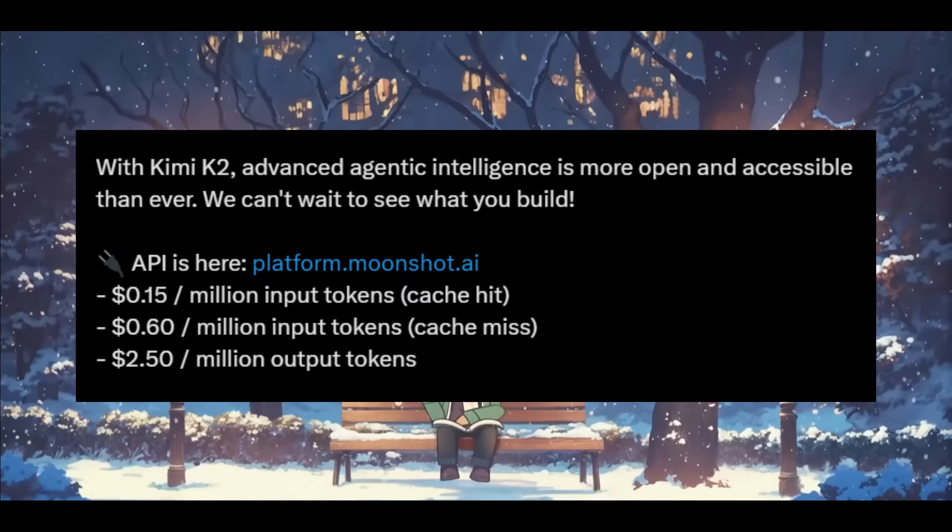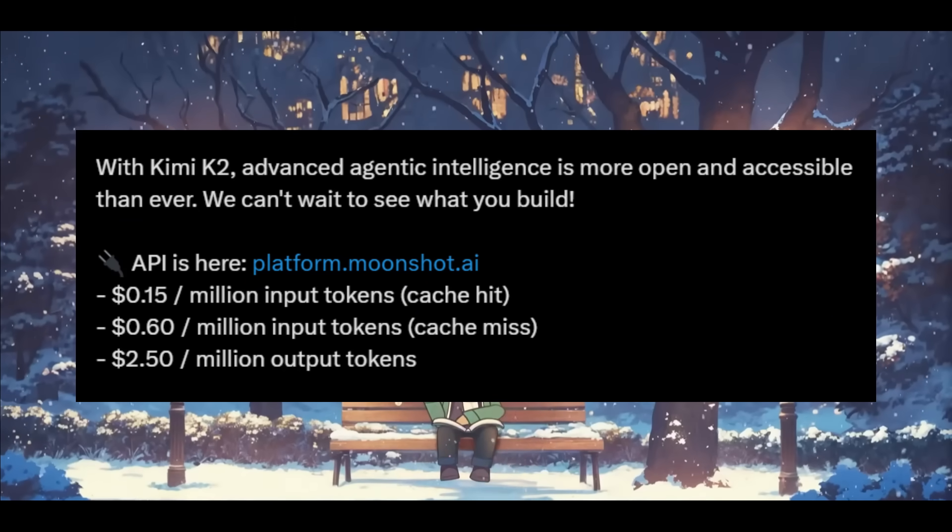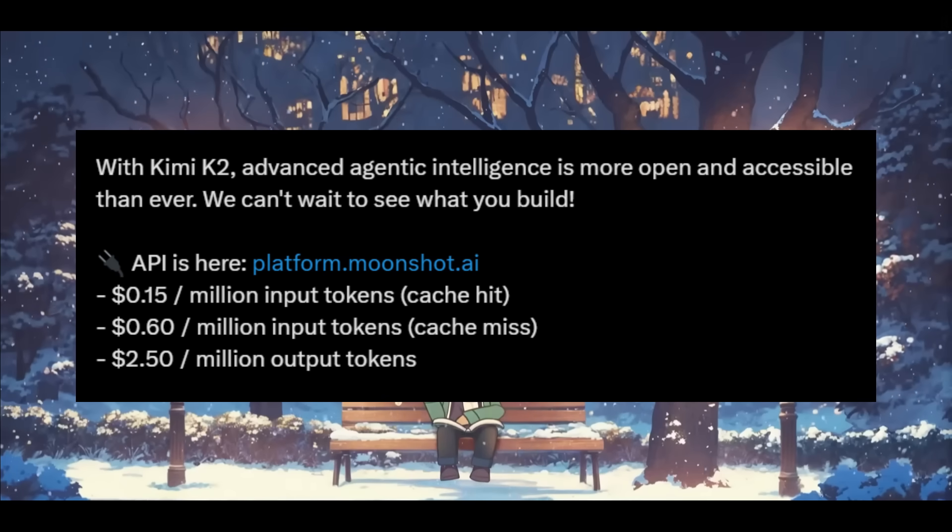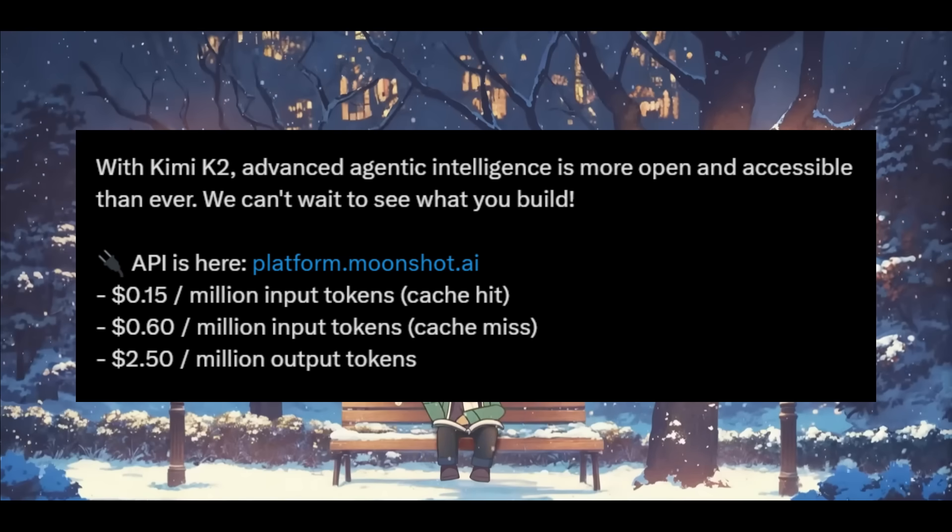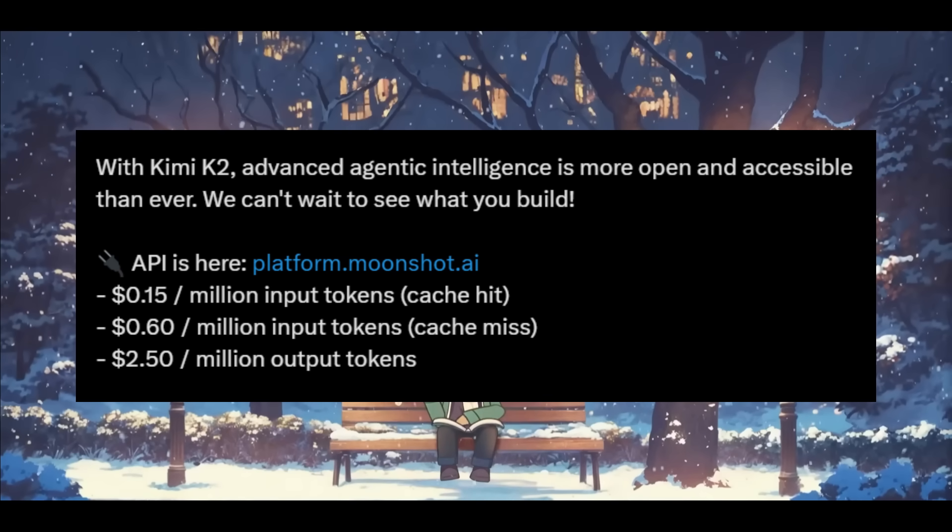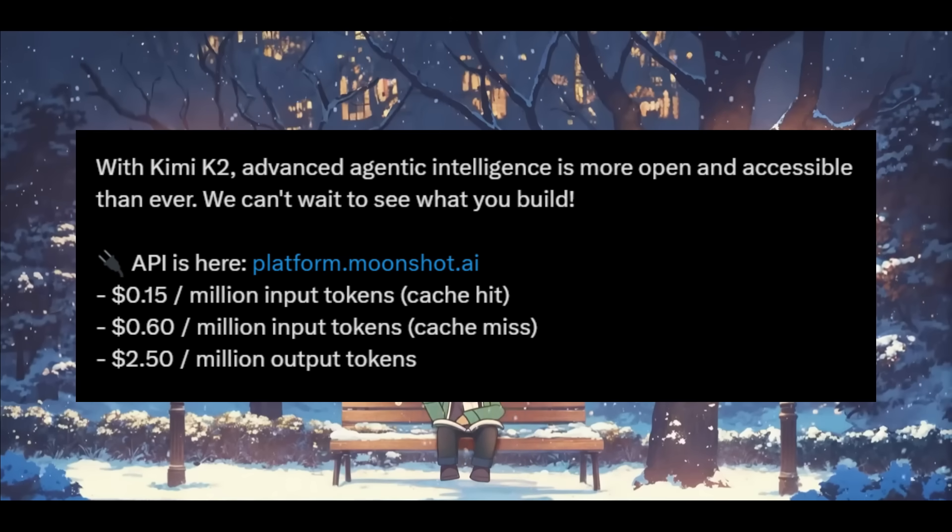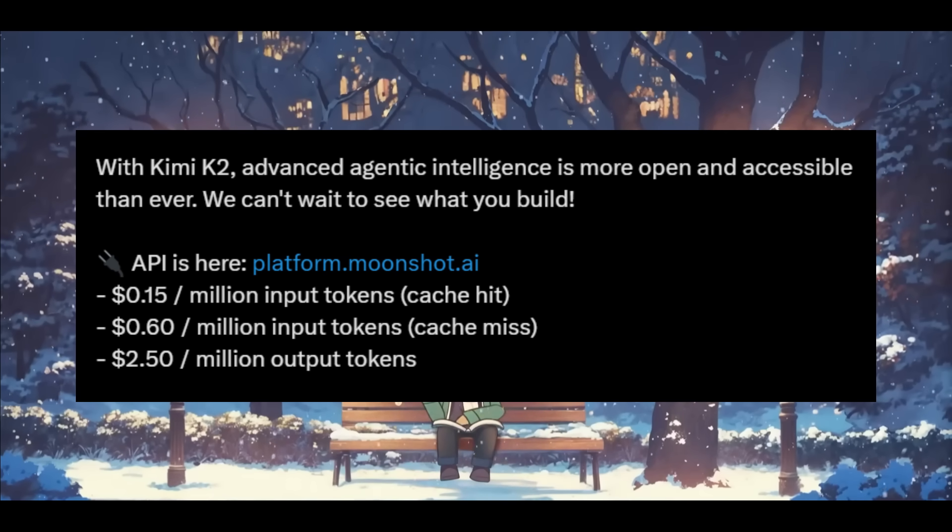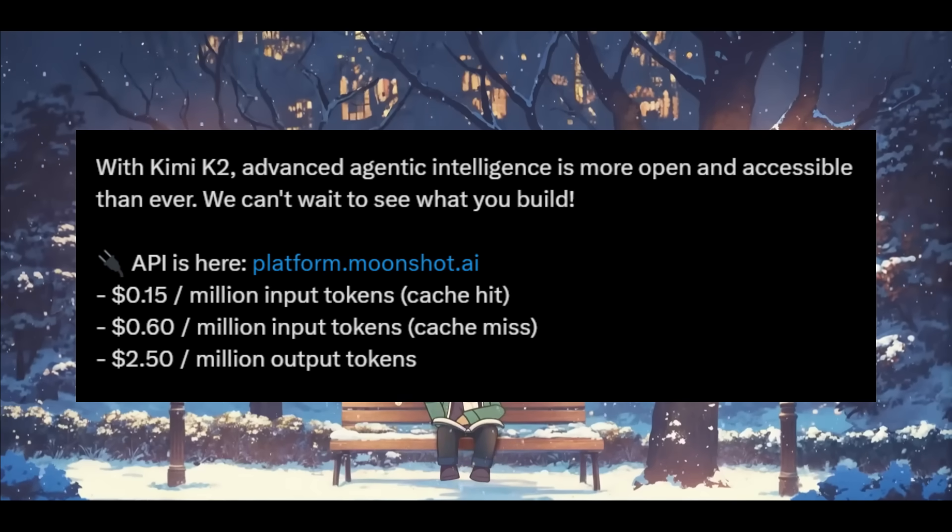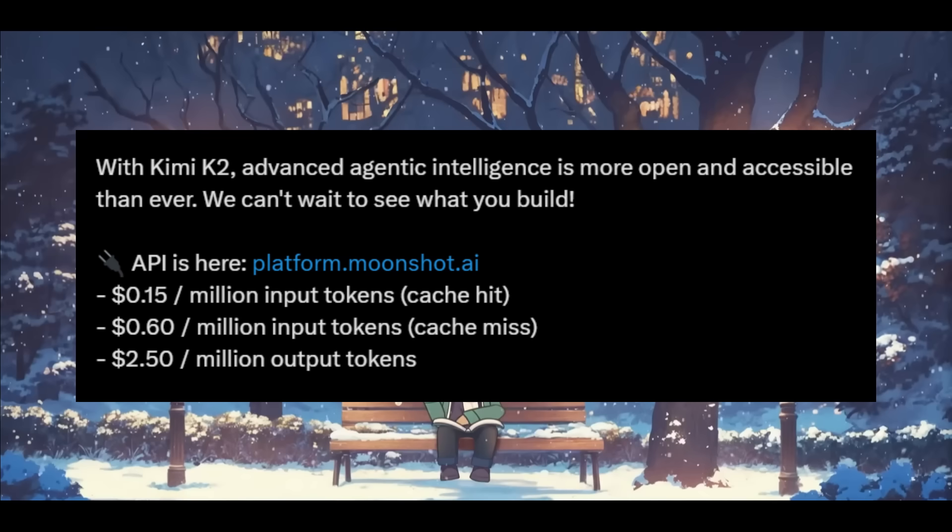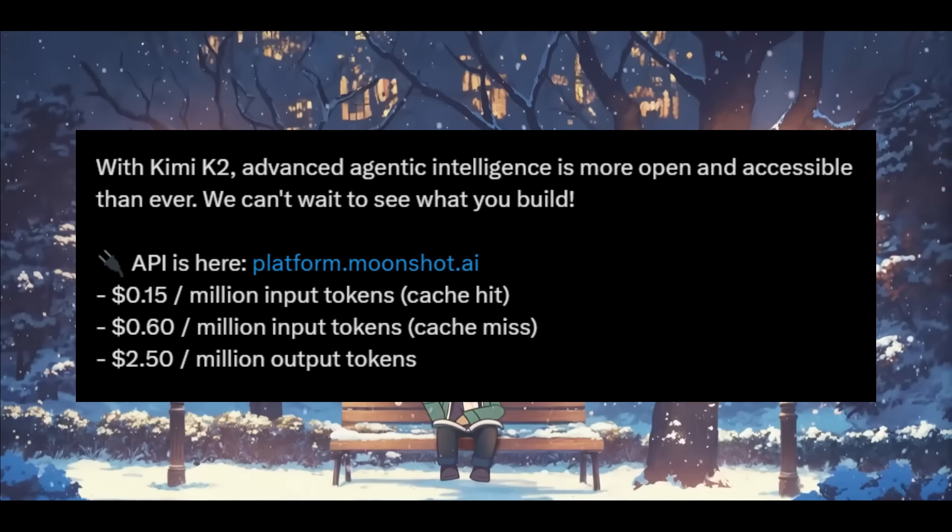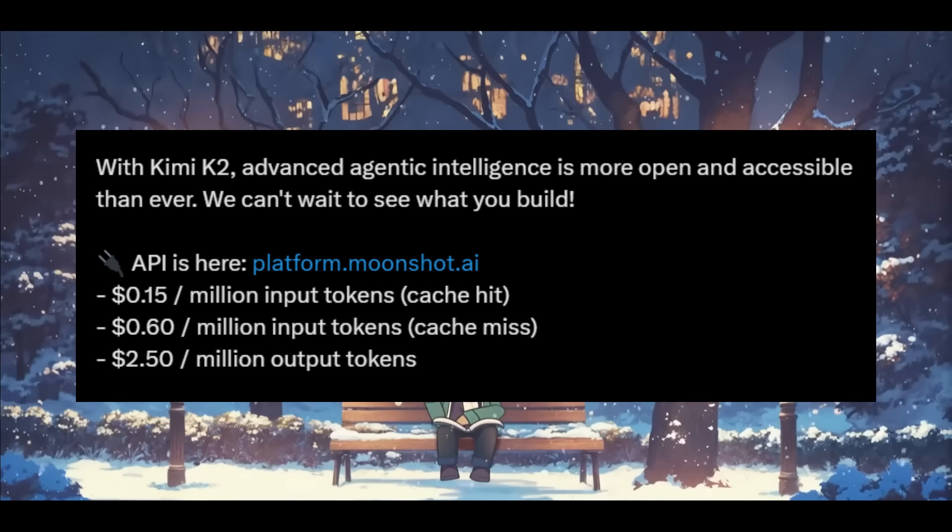Now, in terms of the pricing, you can access it through their API currently. And I'm going to be showcasing how you can get a free API using Kilo code. Now, in terms of the input token pricing, it's listed at $0.15 per 1 million input tokens with cash hit, and $0.60 for 1 million input tokens with cash miss. Now, it's also listed at $2.50 for 1 million output tokens. And overall, it's pretty impressive for this model with the current stats that it puts up on various benchmarks while being open source.